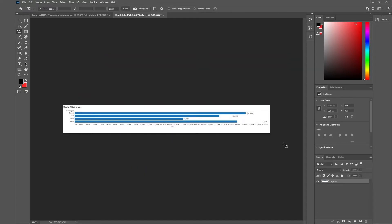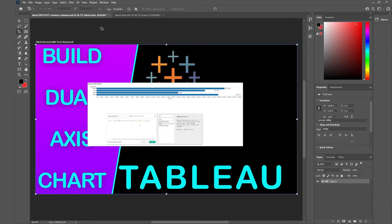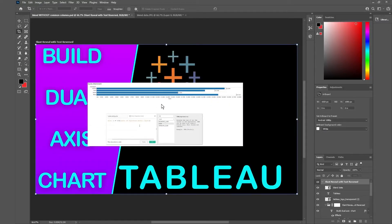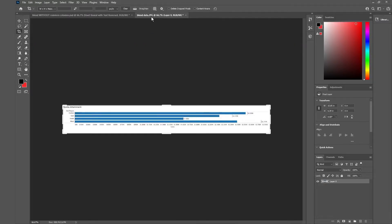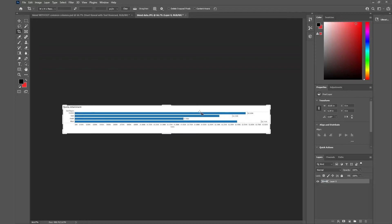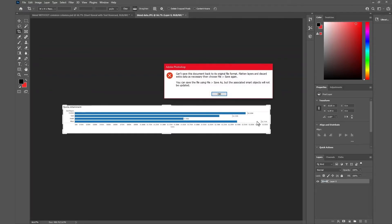Now the problem with this is that for you to save this image back to the original format you have to flatten it which means you're gonna make it permanent and then you won't be able to come back and make changes to it. So if I click on ctrl save it's gonna say I have to flatten the image first.